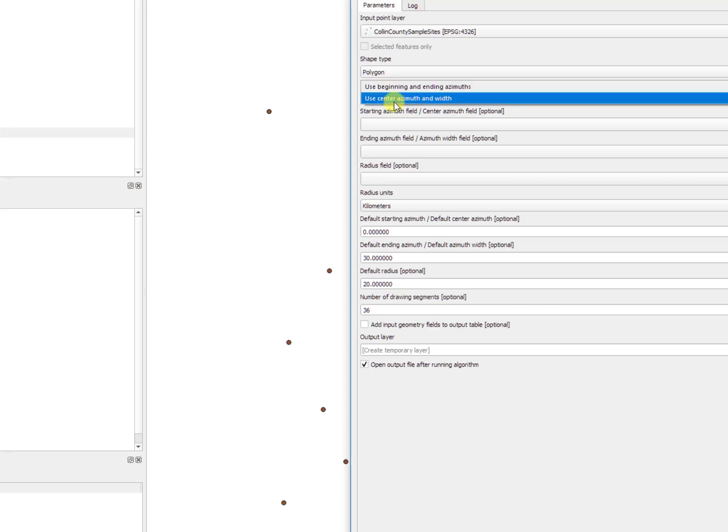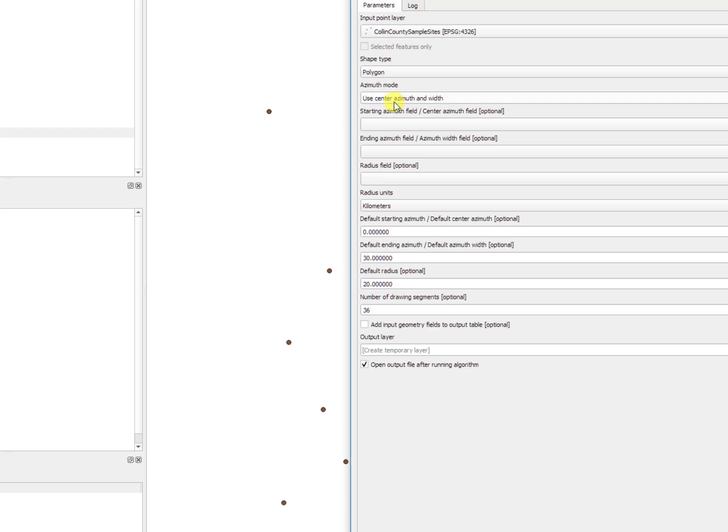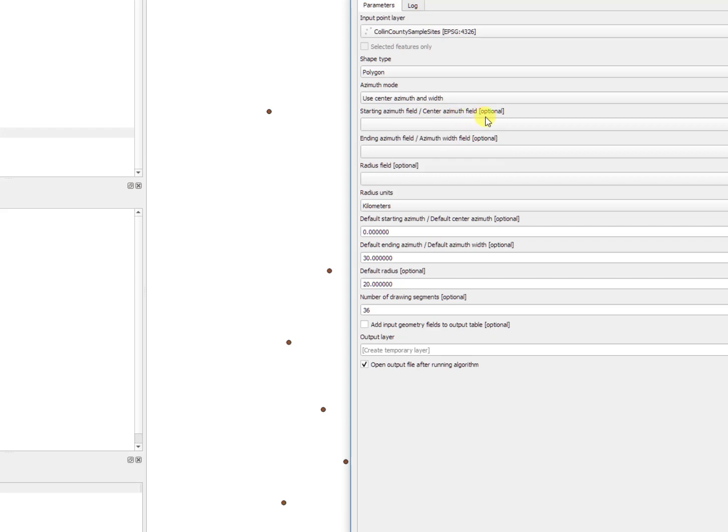But just to be easier, as an easy option, center azimuth and width is the one that I would choose. As you can see here, center azimuth field is optional.